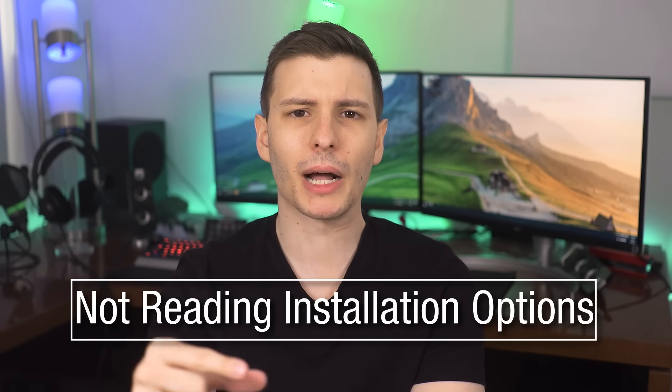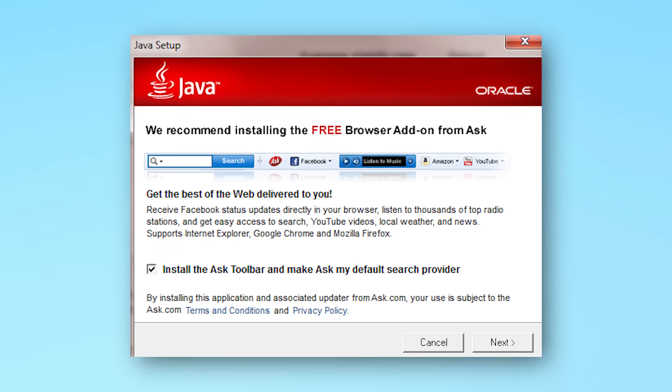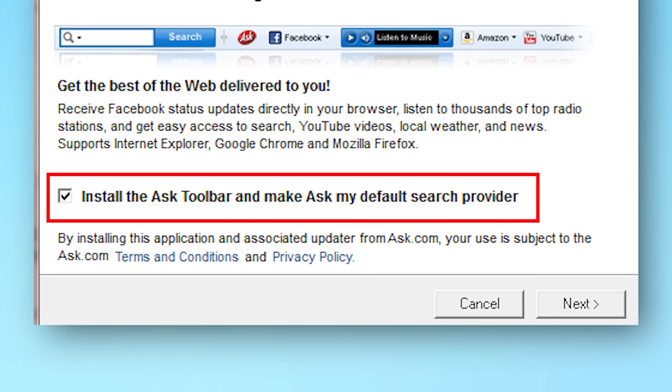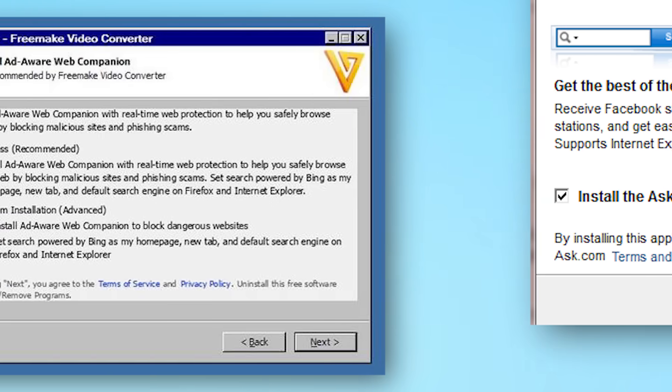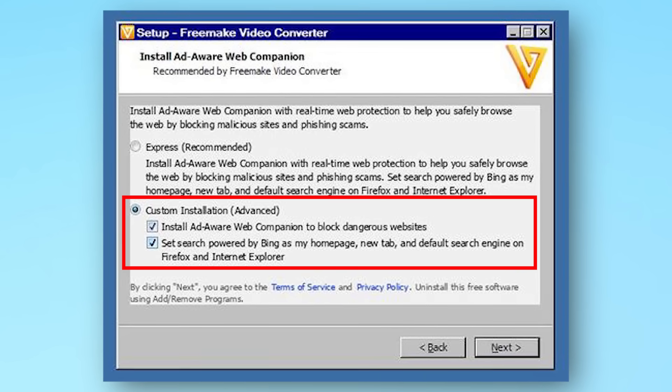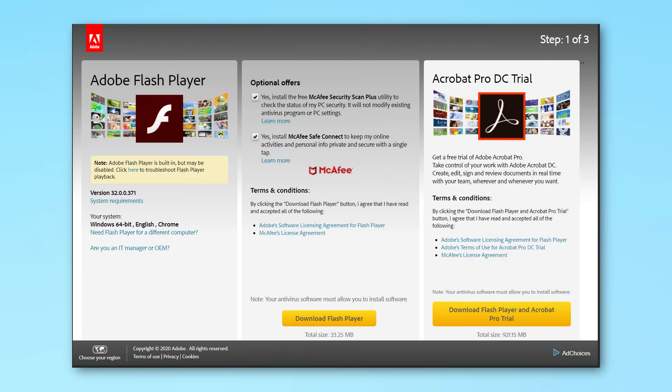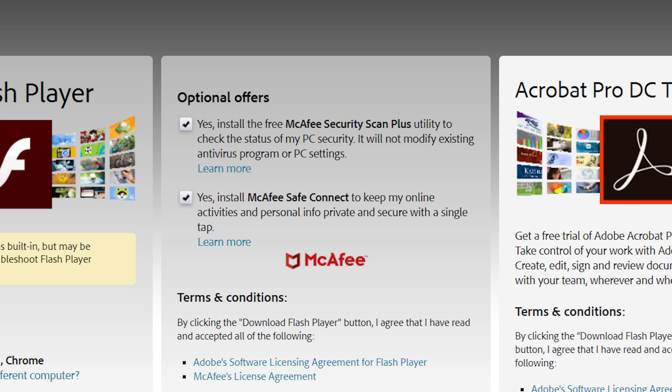Number two: when you go to install new software, one thing most people do wrong is they don't read the options or checkboxes and just click Next through everything. Sometimes you're required to check a box to agree to terms of service, but a lot of times they also sneak in bloatware — like agreeing to install a toolbar or other stuff you don't need. Use the advanced options if available, so you can see and uncheck anything you don't want.